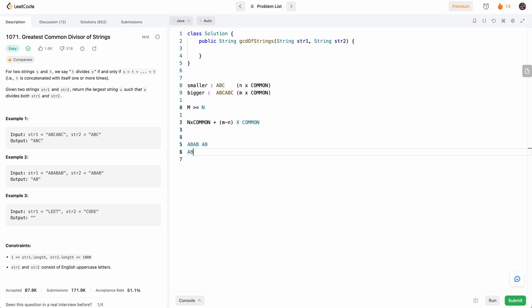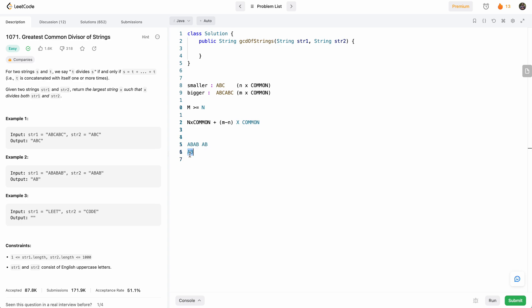And finally, when they're equal, we know that when they're equal, we know that that is now the greatest common divisor. Because now, when m is equal to n, then that's the common string.